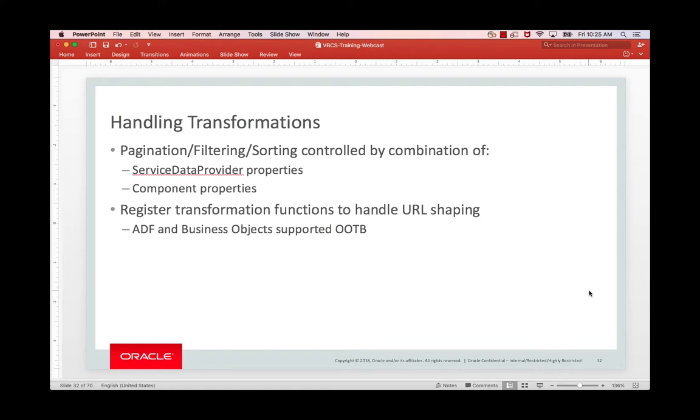You set up pagination, filtering, and sorting using a mix of HTML properties on the list and table components and properties in the service data provider.